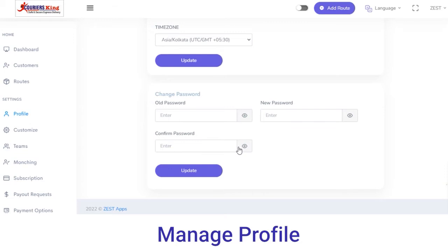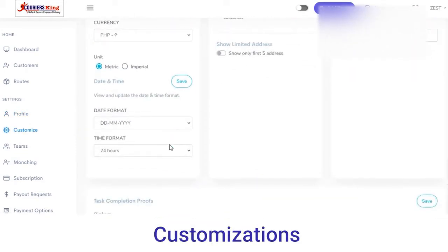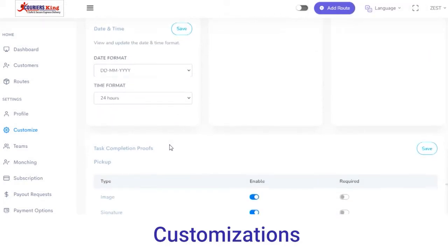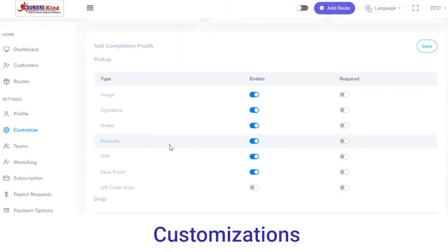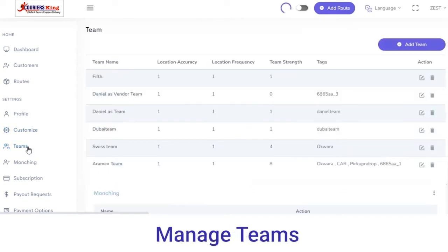Next, in the Customize section you can customize the details which will be reflected on the vendor panel. Under the Time Format section you can select the type of task completion proof — either it is email, signature, notes, or barcode. Simply click on the Enable button.